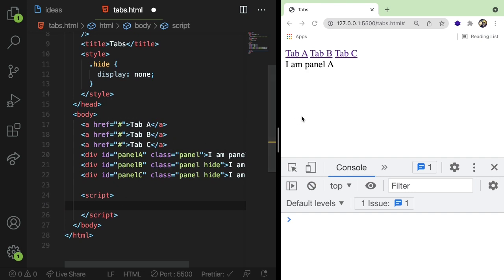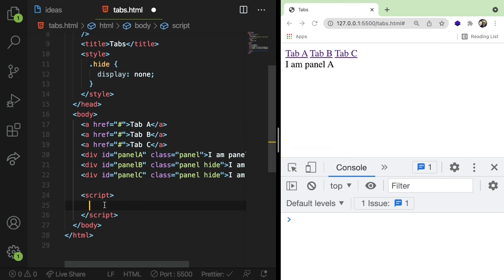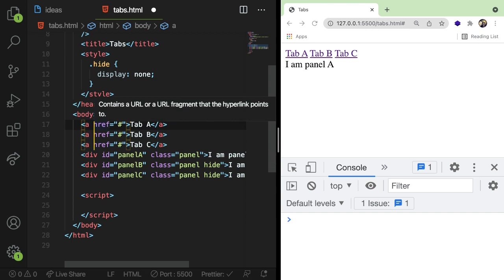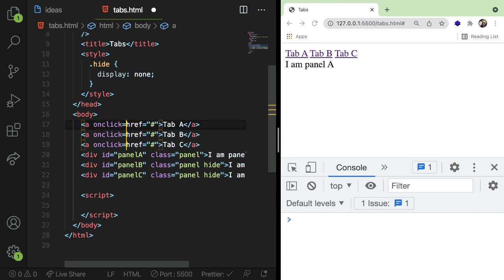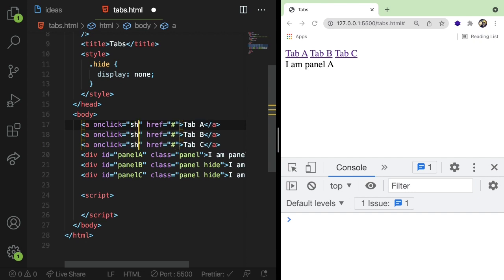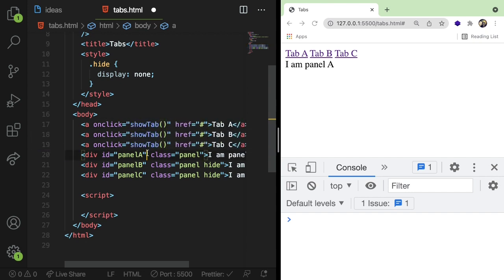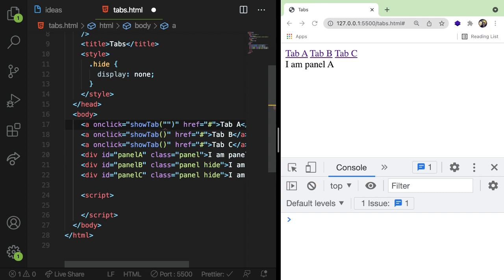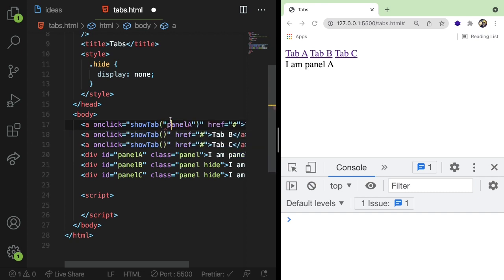So what we want to do is when a user clicks on one of these tabs, we probably want to call a function. So one way you can do that is you could just add an onclick listener to these. So I'm going to say onclick. And that's going to call a function called like show tab. And we're going to basically pass an argument to all these. So if you click on tab A, we want to show panel A. All right. Let me rename this. I'm sorry. This will be called show panel. This will make more sense if I call it show panel.